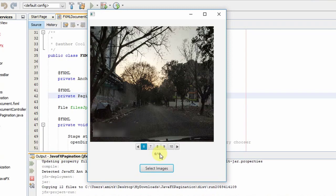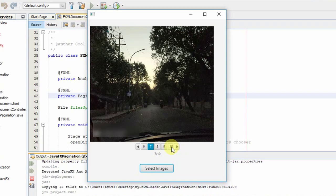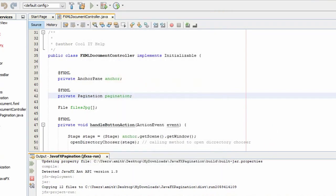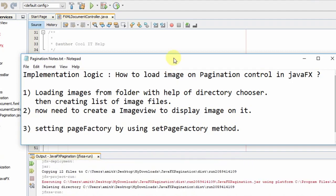We have set the maximum image limit to 10, so we have 10 images in this pagination control. Now you can see when I go directly to the 10th image, the right side arrow is disabled because we don't have more images to load — we have given a page count of only 10. I hope this concept is clear.